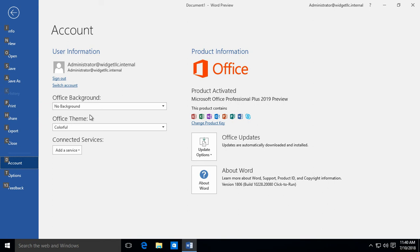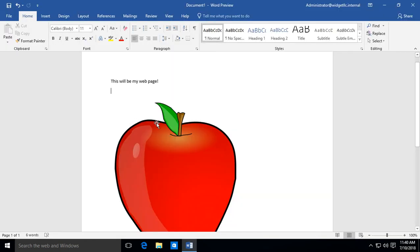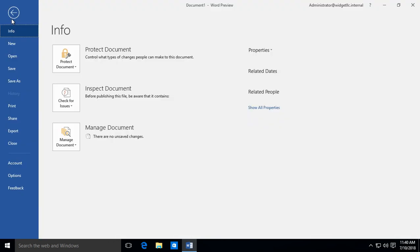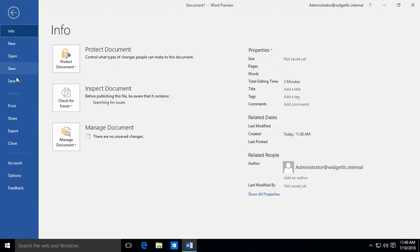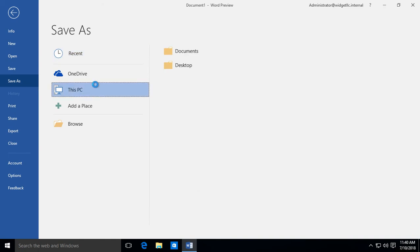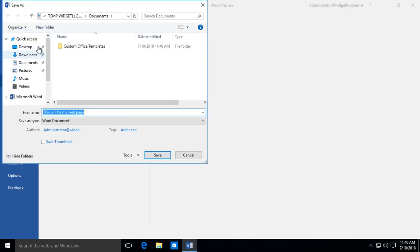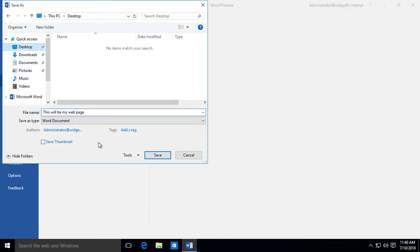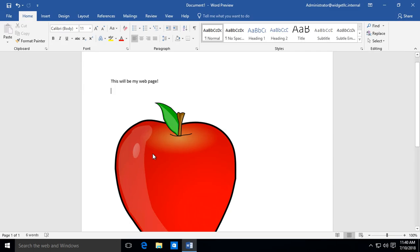We are in Microsoft Word 2019. I'm going to show you how to publish a Word document into a web page. So we've got our document and I haven't saved it yet, so I'll just go ahead and choose Save As, and we'll choose this PC, and we'll choose the Desktop. So I'm going to save it as a Word document first.